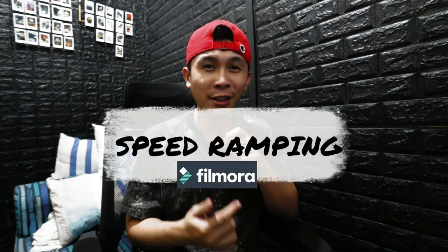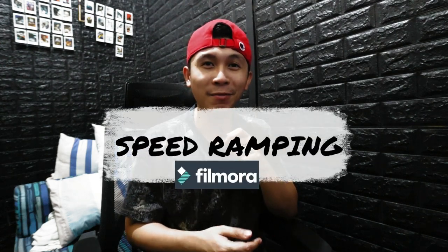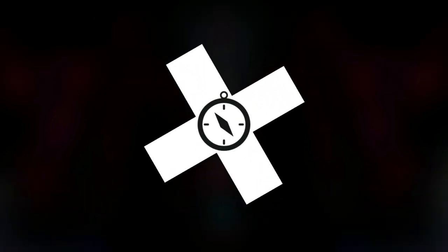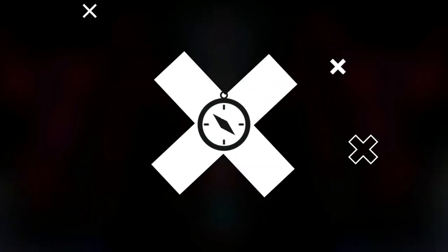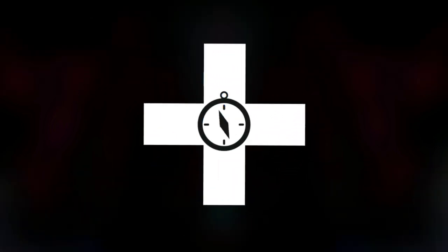In today's video, we're gonna learn how to do the speed ramping effect in Filmora 11. And before we continue, don't forget to hit the subscribe button and leave some comments on the comment section below.